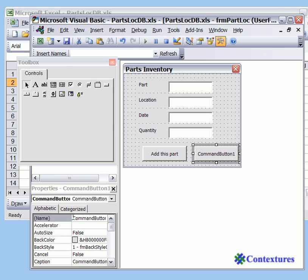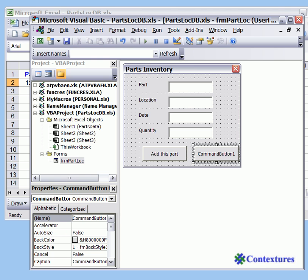And this button we're going to call close. So CMD close.